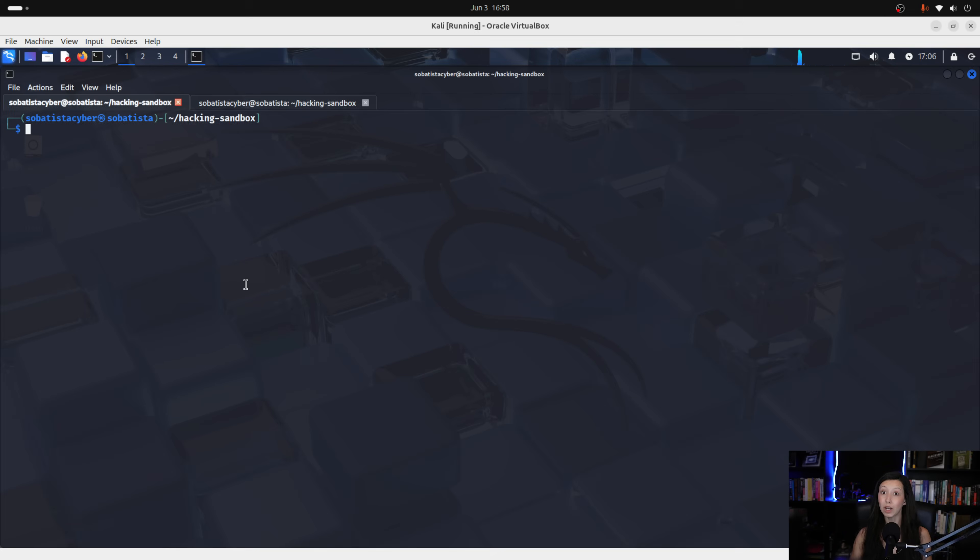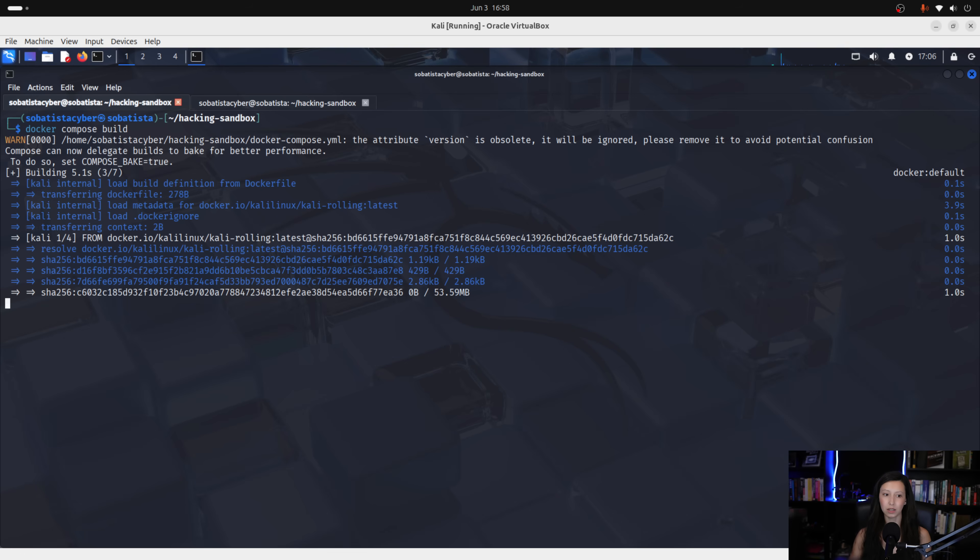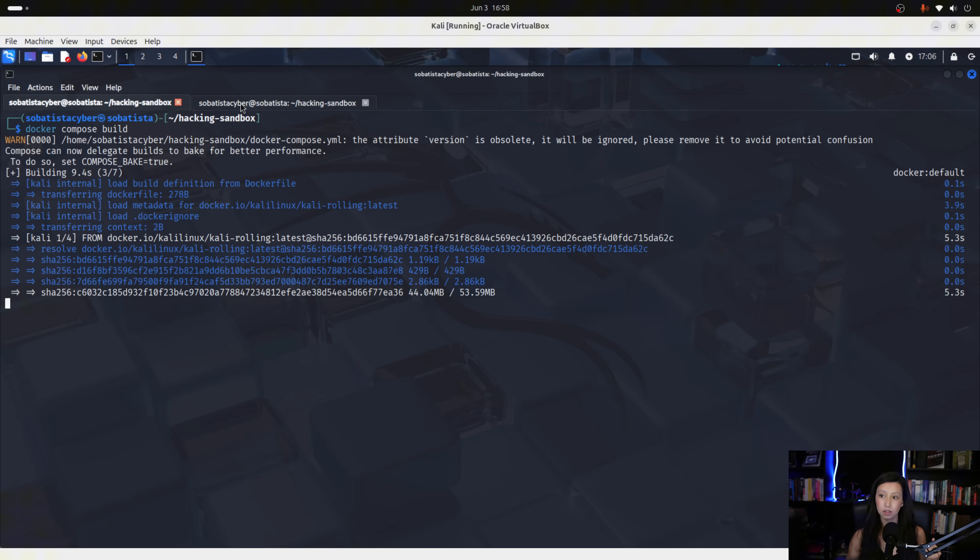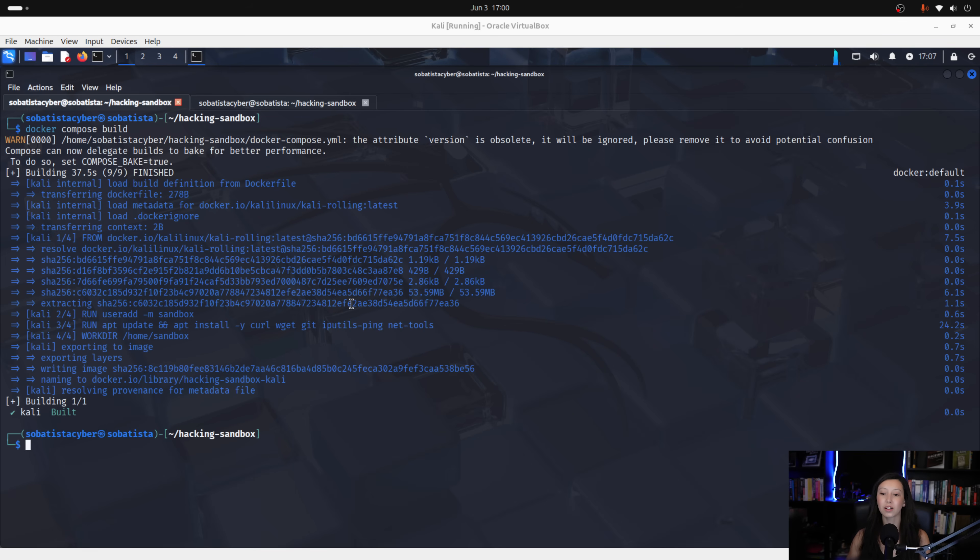Now that our configuration is ready, let's build the container and launch it safely. Now, to build the container, we run this command, docker compose build. Now, what this command does is it reads the docker file, which is this one, the one that we created, then builds the image based on kali and prepares your container. OK, our container is built and we are good to go.